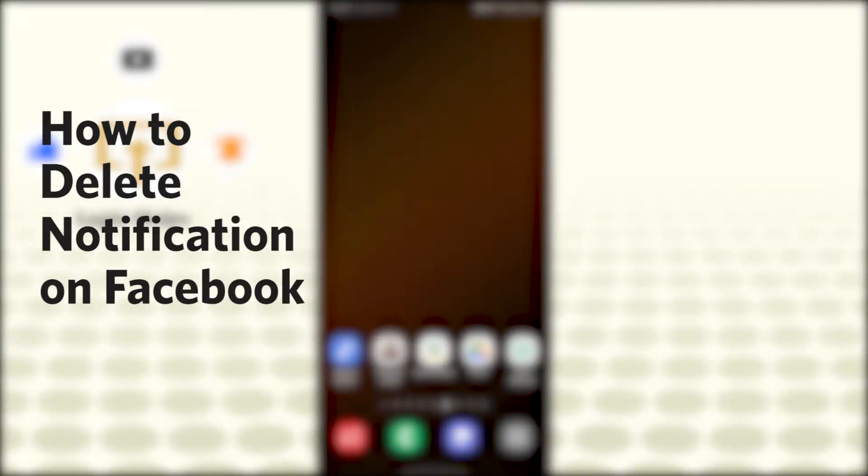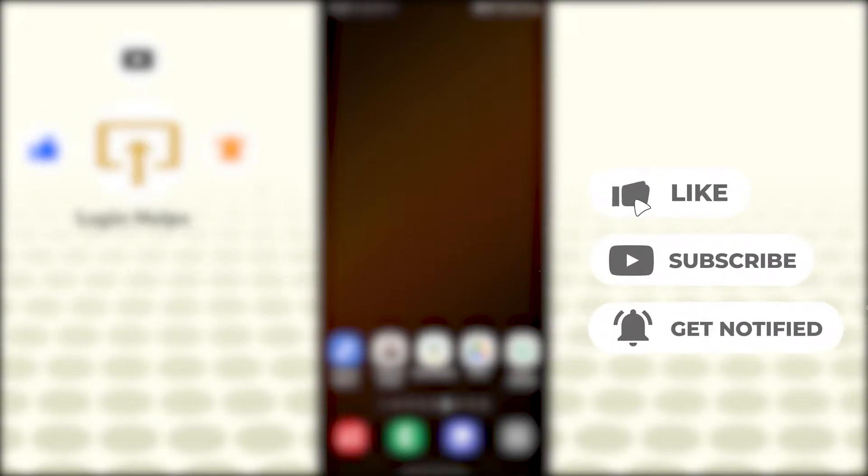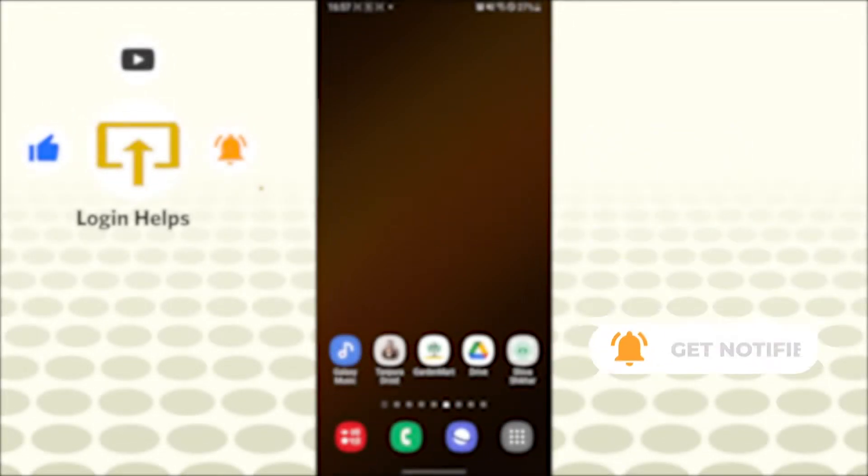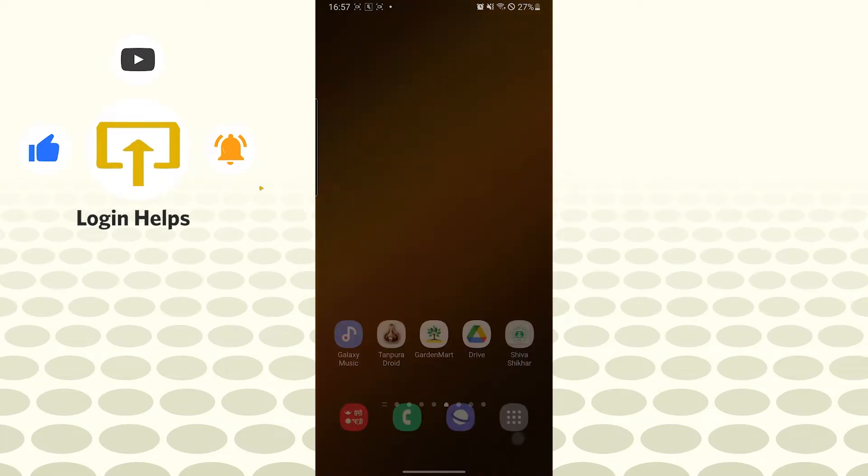notifications on your Facebook. Now without further ado, let's start the video. But before that, don't forget to like, subscribe, and hit that bell icon for more videos. Now to delete notifications on Facebook, let's open up our